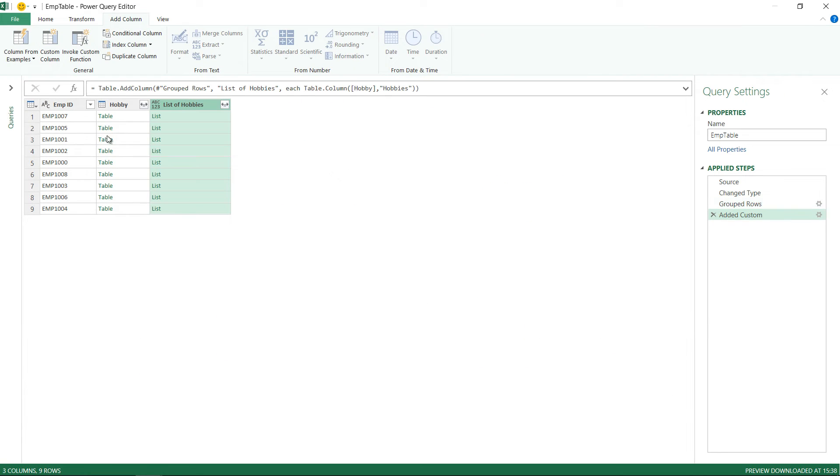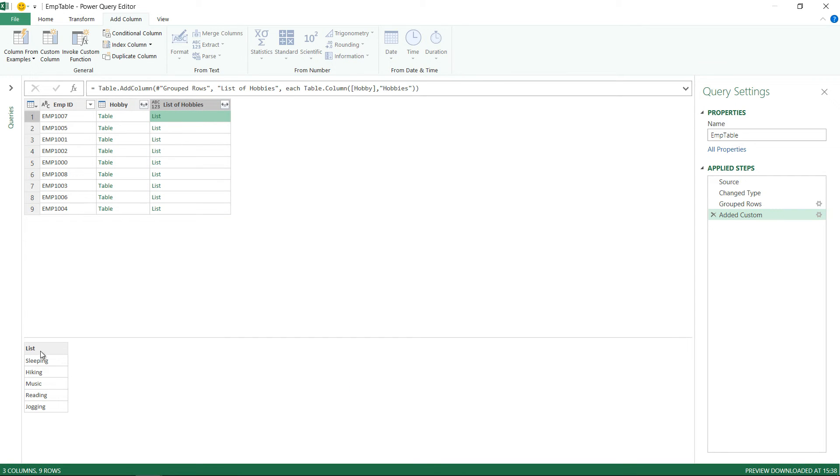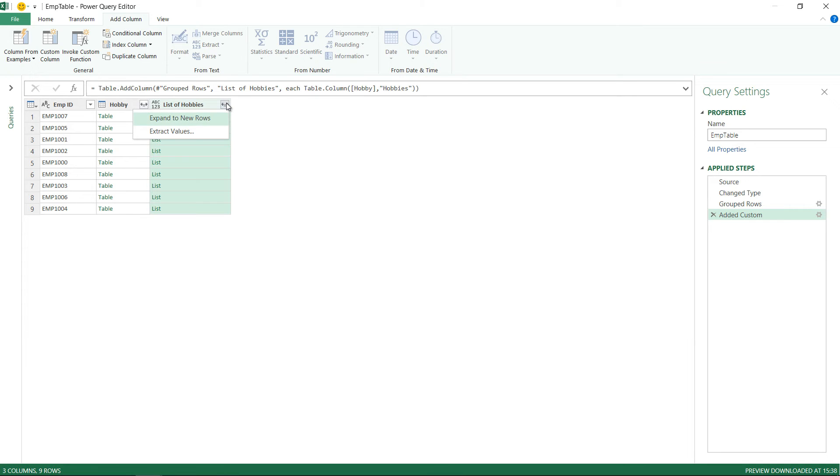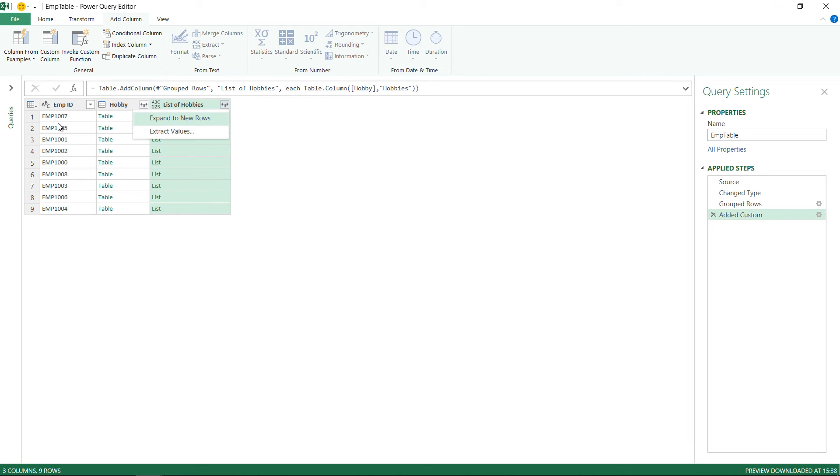What this will do is this will give me a list from a table and the list obviously will just have one column. And now I can very well expand this list. It says expand to new rows or extract values. If I say expand to new rows obviously 1007 is going to be repeated five times and I'll have the record five times but I don't want that. I'd like to extract the values.